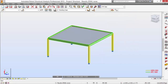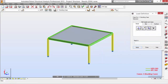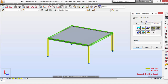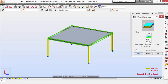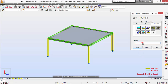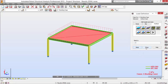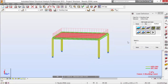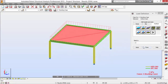Close this. Load definition for the buckling case: surface load, uniform planar load, negative 10 kilopascals. Add and apply to the cladding. Apply. We're going to see the load applied here.